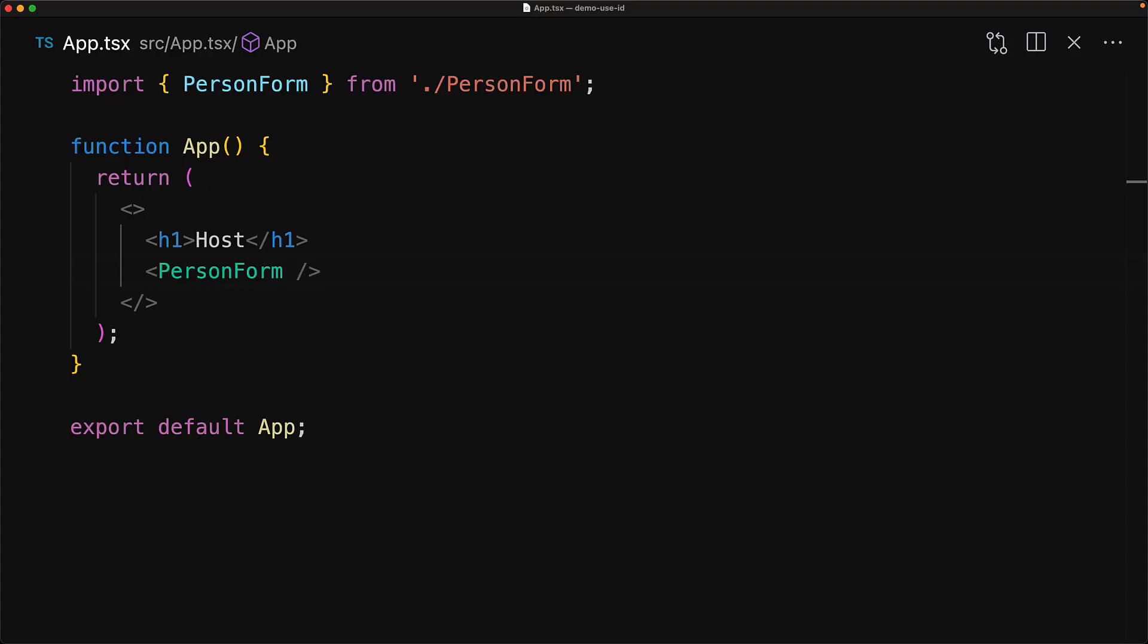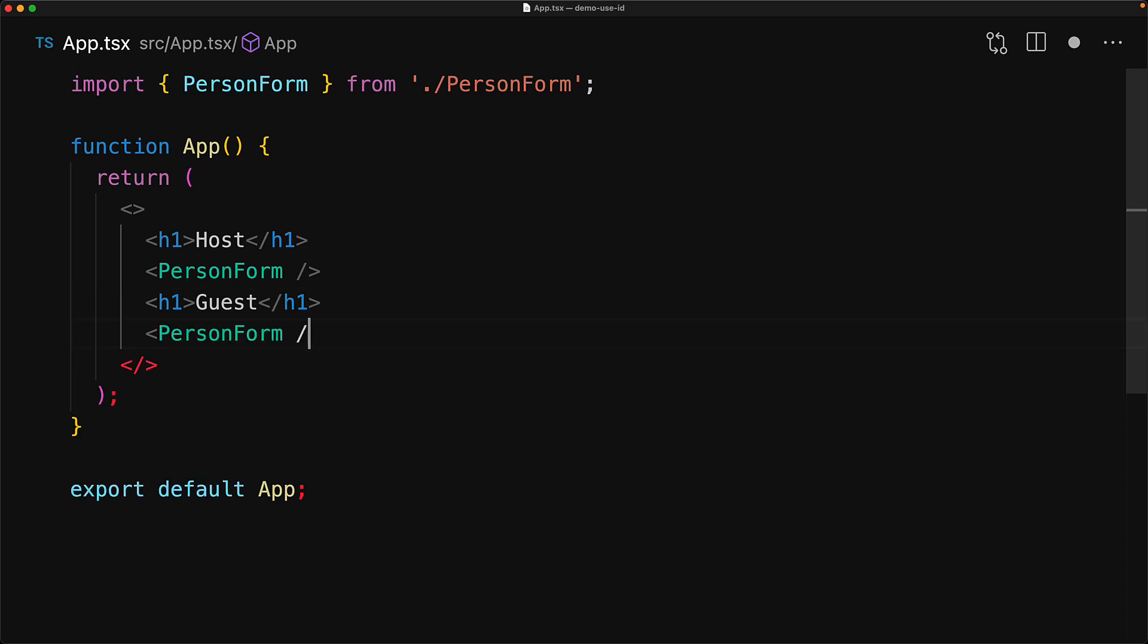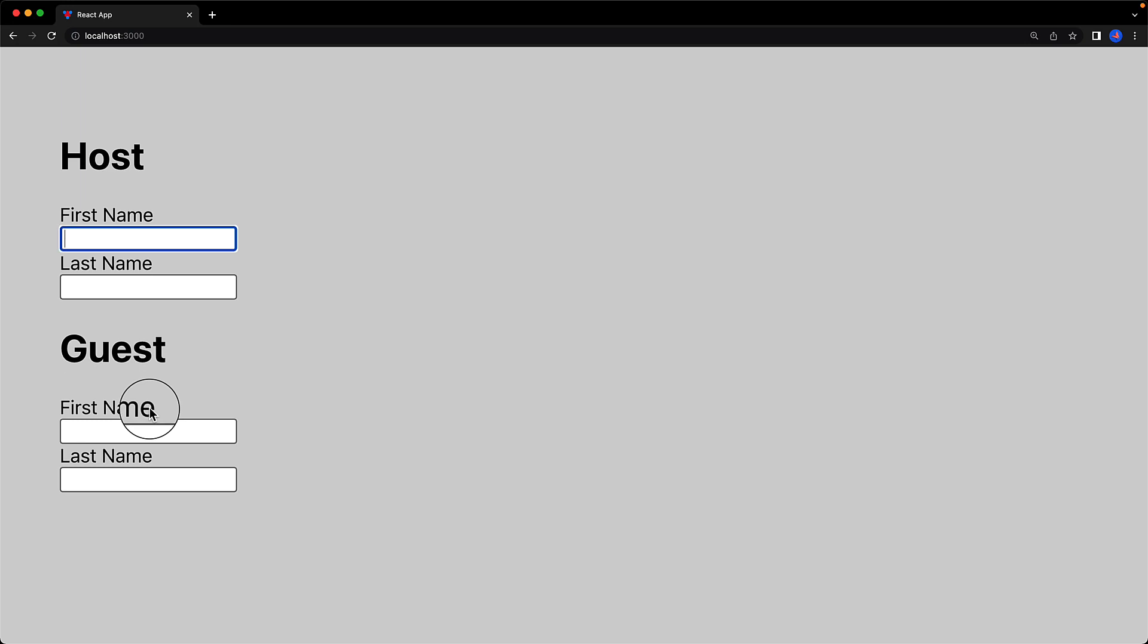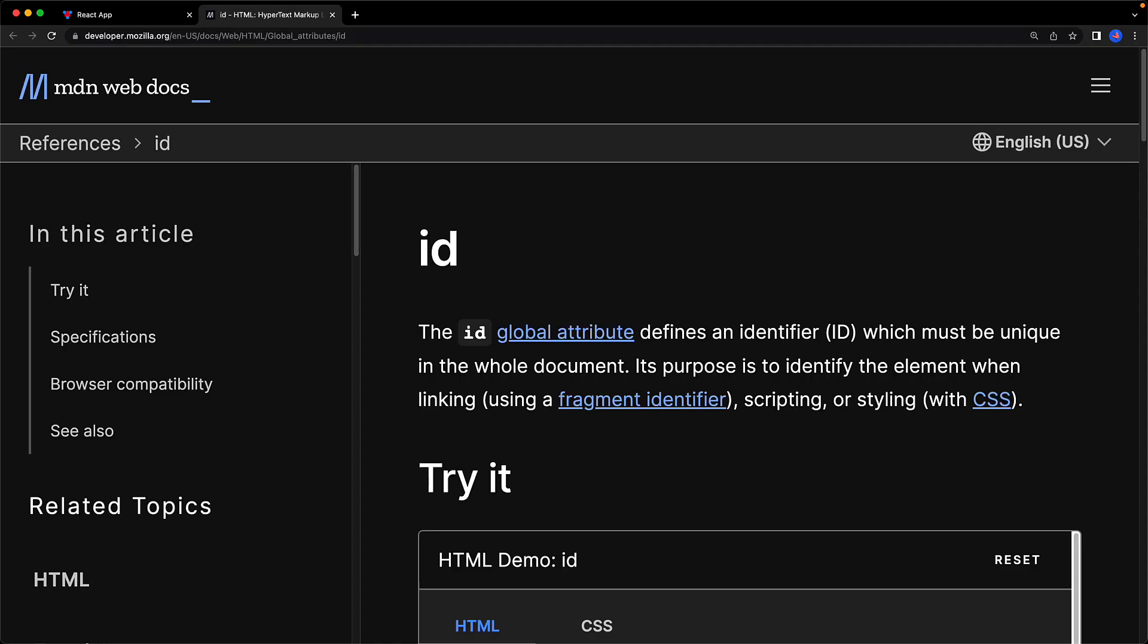But there is one key issue with our person form implementation. If we have two instances of the person form, for example one for the host and one for the guest, when we view the application in the browser, clicking on the first name and the last name labels for the guest takes us to the input fields on the host. And we are also violating an HTML rule that a particular value of the ID attribute should only exist on one DOM element on the entire document. And these are some of the problems that the useId hook solves.